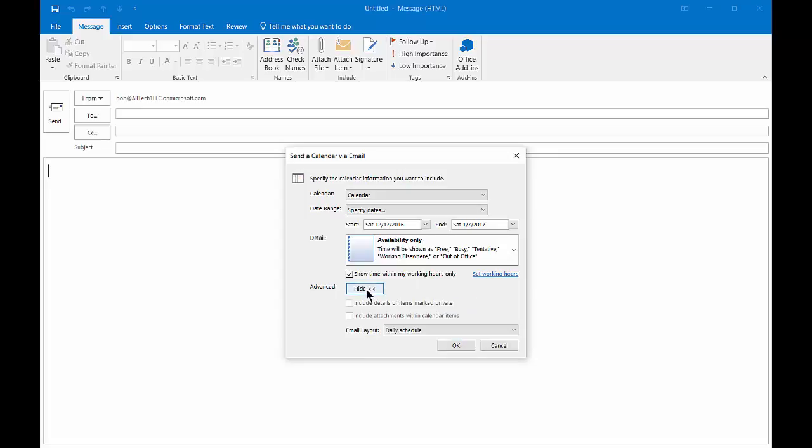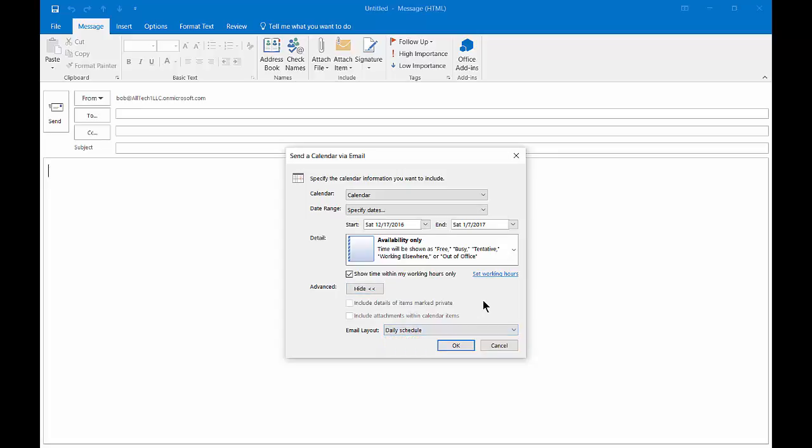We can also click on Advanced and show some additional options, such as the email layout. You can use a list view or a daily schedule like we normally see it.